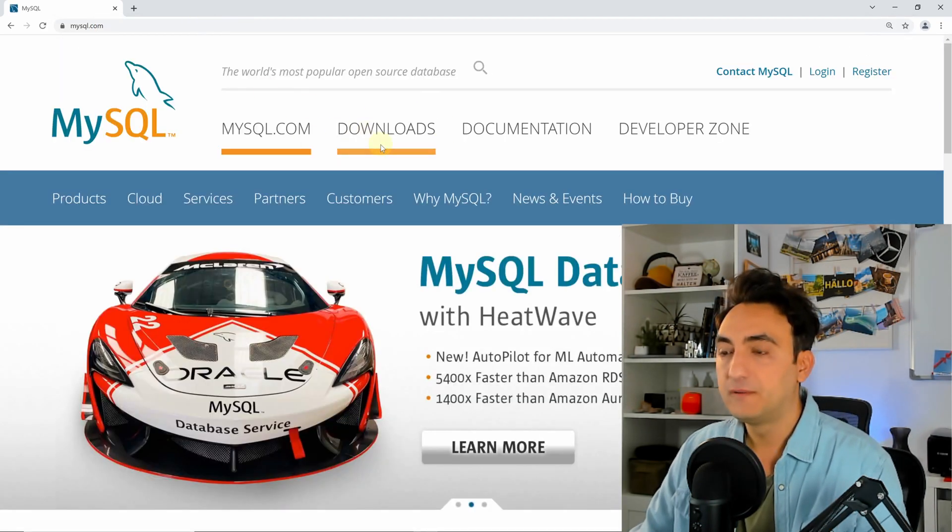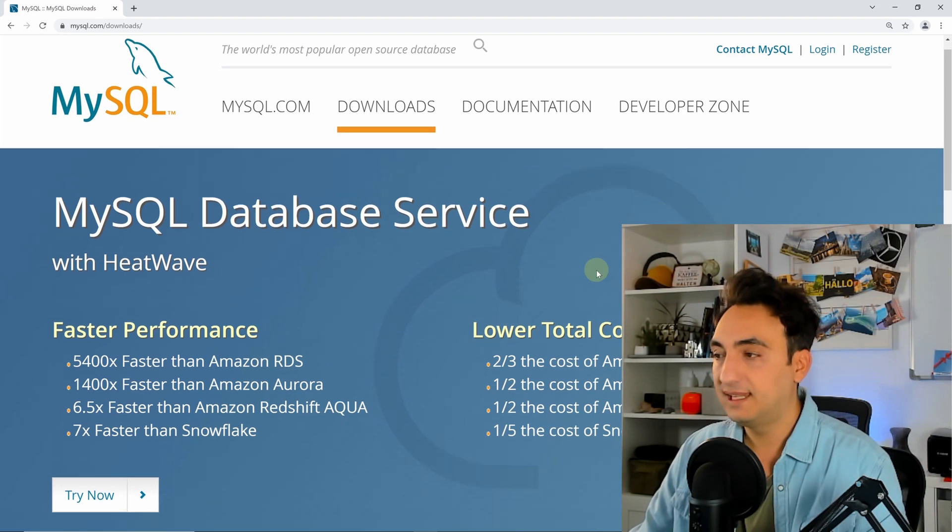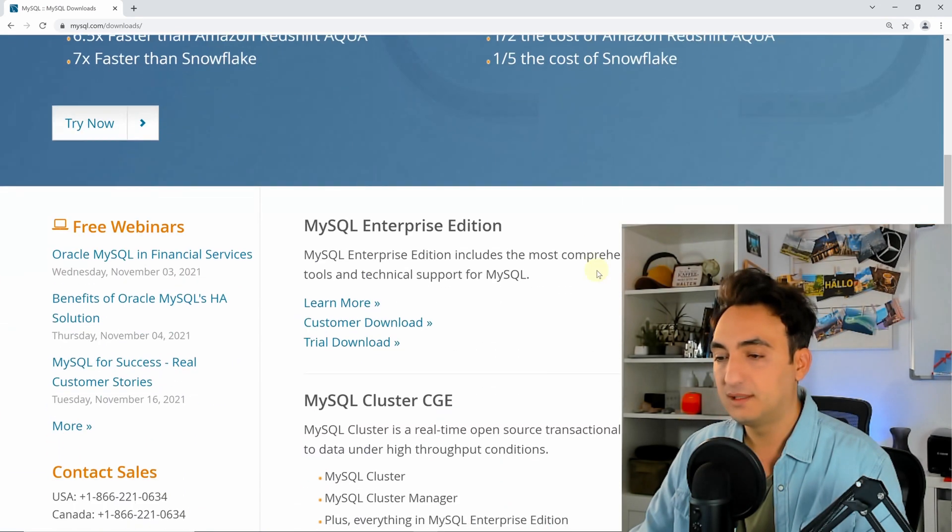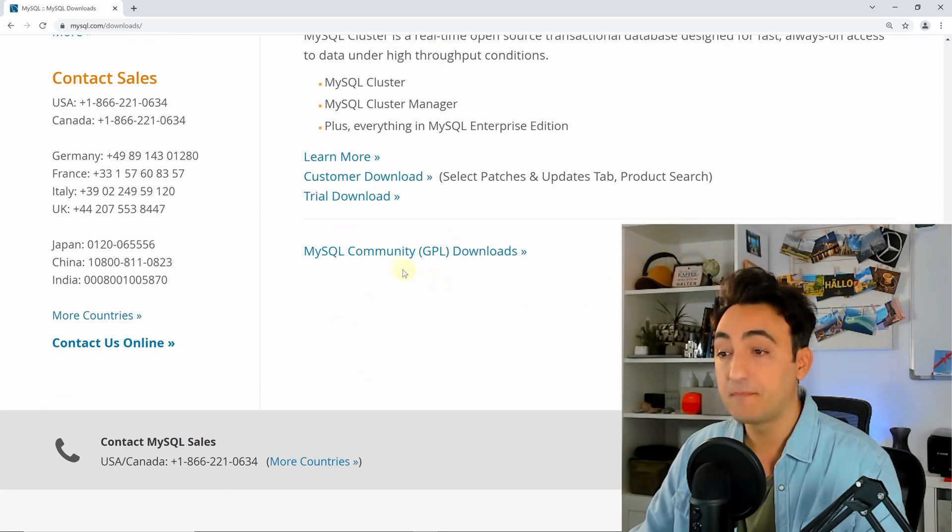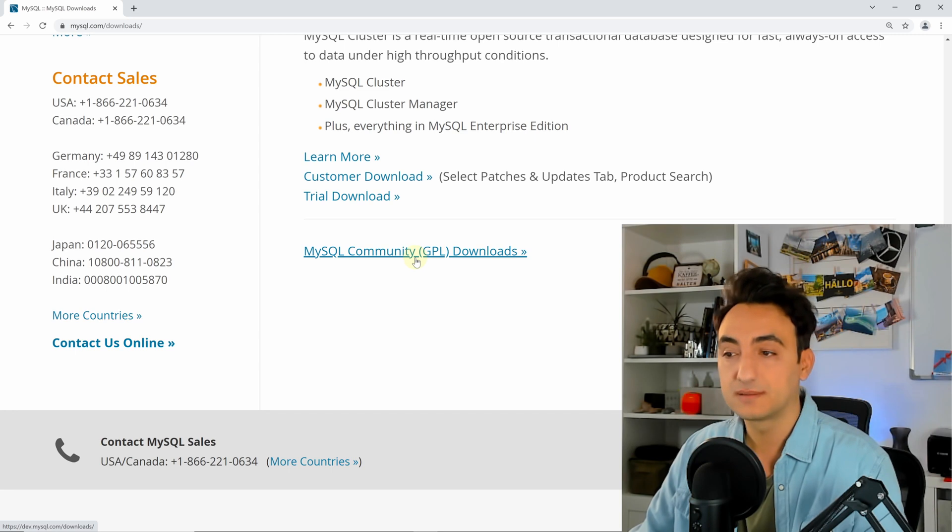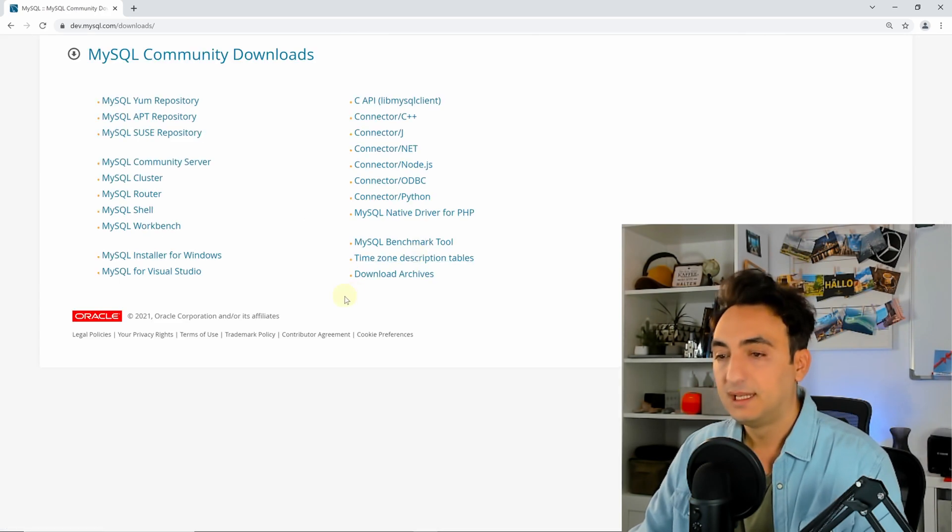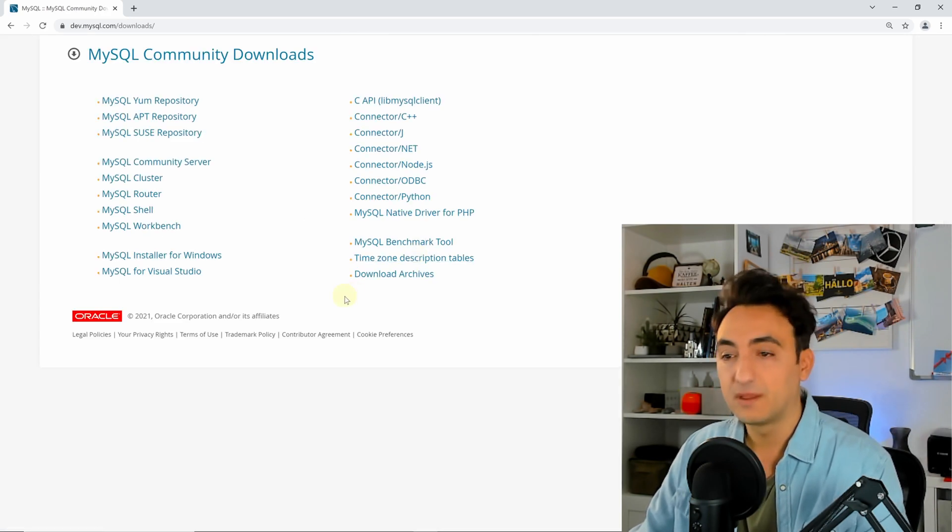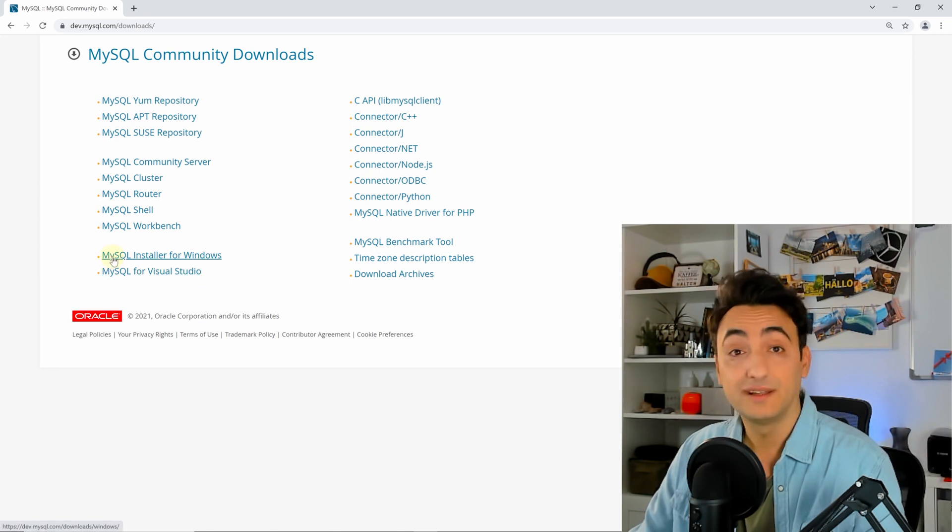At the menu you will find Downloads, click on that, then scroll down until you find MySQL Community Downloads. Click on it. You will have here a bunch of installers. The one that we need is MySQL Installer for Windows.